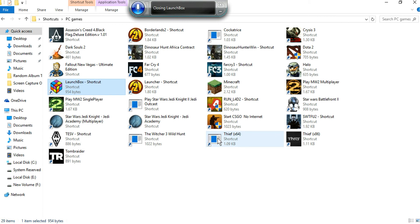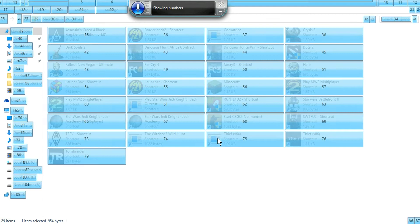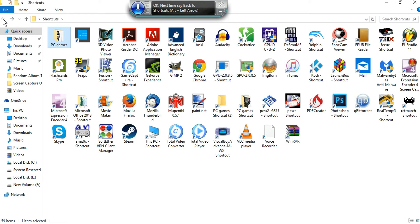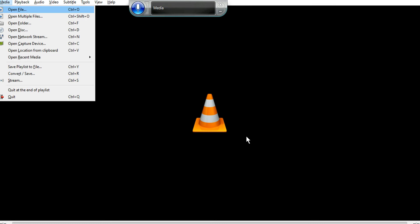Show buttons. Show numbers. 25. Okay. VLC media player. Enter. Media. Open recent.